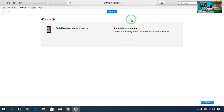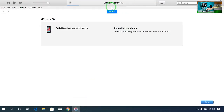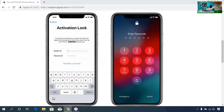iTunes has started to extract the IPSW file. This process will take approximately 10 to 20 minutes. After that, you will be able to enter your Apple ID and password and unlock your screen password. Since it will take time, I will end the video here. If you are still having problems, please write in the comment box below and I will reply as soon as possible.